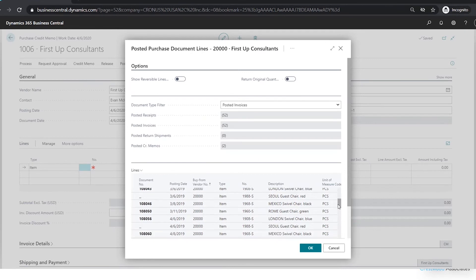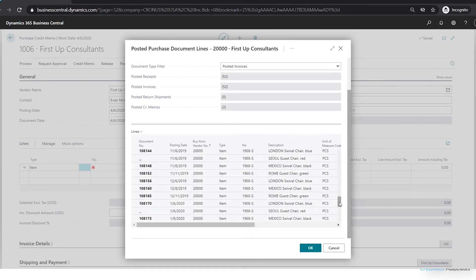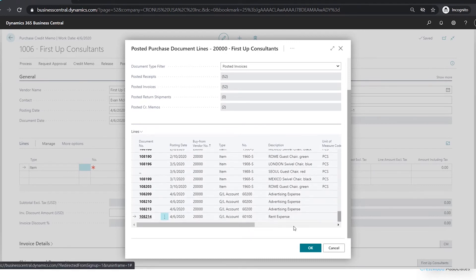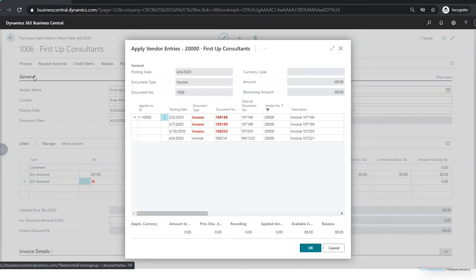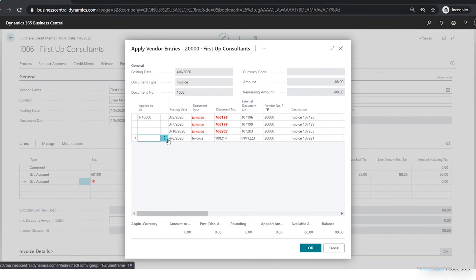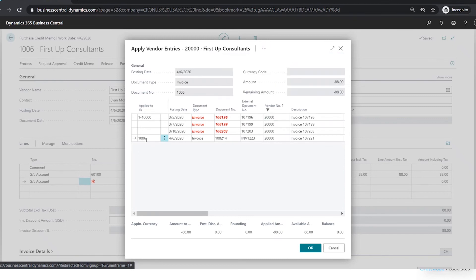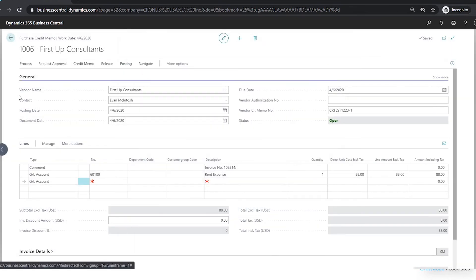Since I'm manually entering this credit memo I can put in whatever credit memo number I want. Then if I go to Process, I can choose which document I want to reverse out. I'll scroll down to the bottom of the list and choose invoice 108214, click OK. Notice that it added a note that this applies to that invoice, similar to how it did when we automatically created the correction earlier.